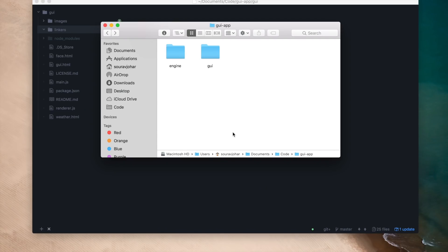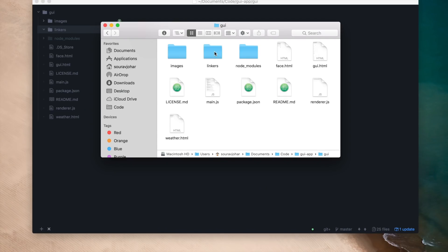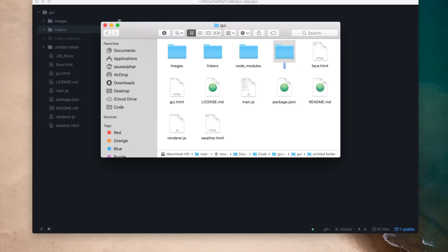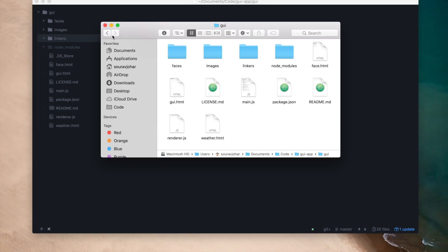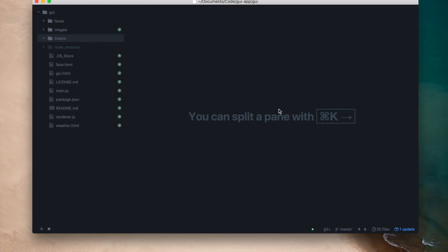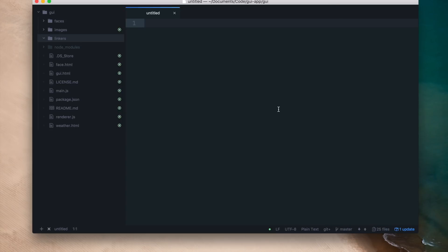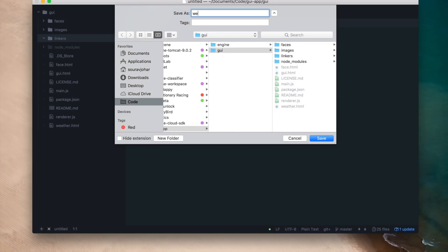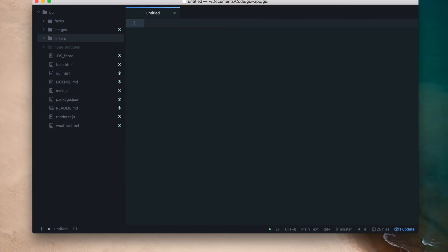Now that our backend is ready, we're going to connect our frontend with the backend. First I'll make a new folder called faces since faces.py needs a face database. Then I'll go into the linkers folder and create a few JavaScript files responsible for connecting the frontend to the backend. I'm going to make a new JavaScript file called weather.js inside this folder, and make a function called get_weather.